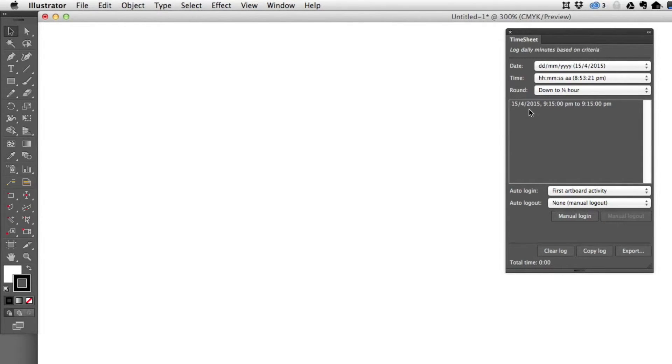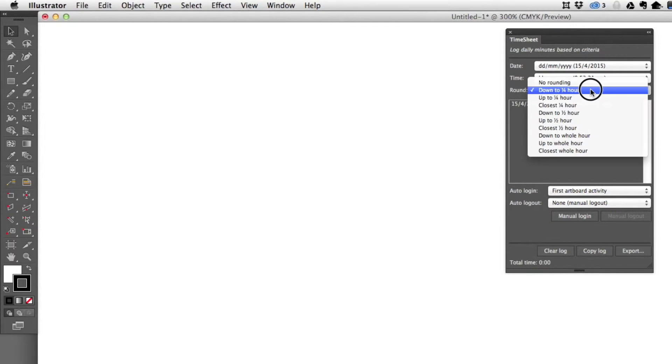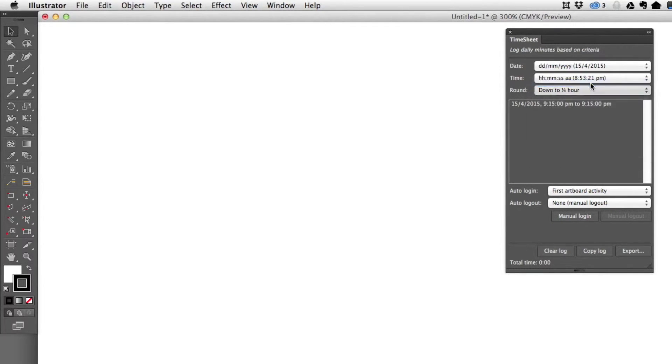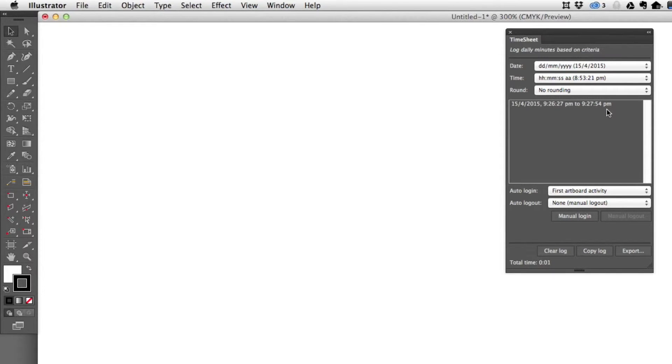So when I log out now, you'll see since I had rounded down to the quarter hour, I haven't actually worked enough yet. So I'm going to choose no rounding and it's going to show me that I worked about a minute and a half on this.